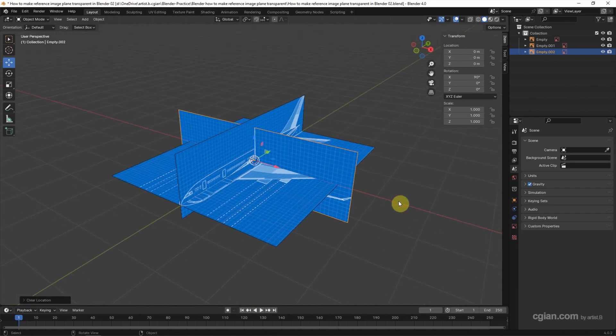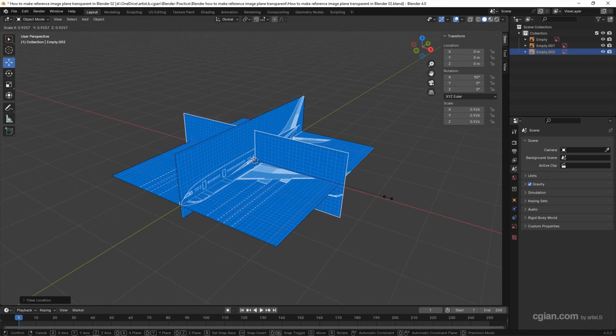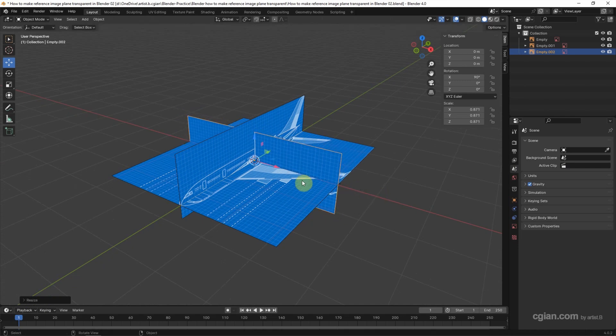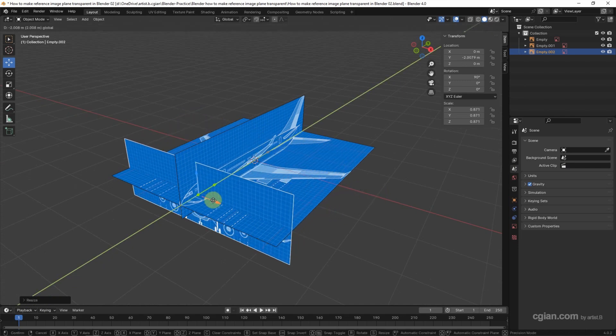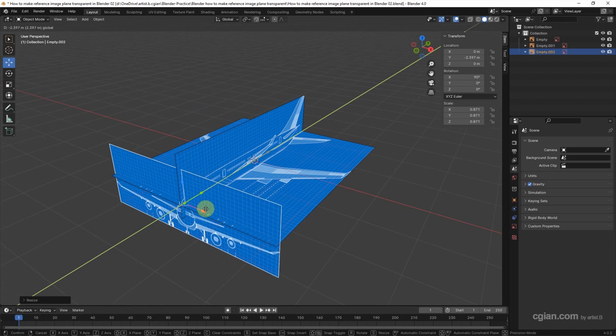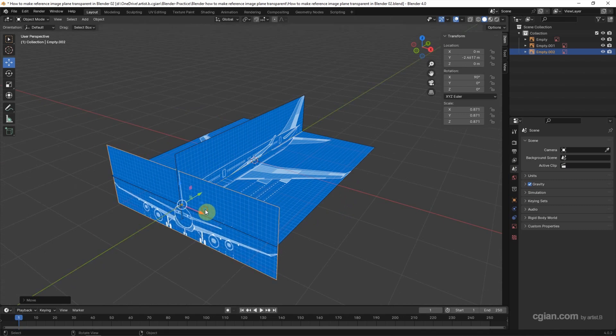Actually, we can use S to scale it a bit. And I move it to the front and move it upwards.